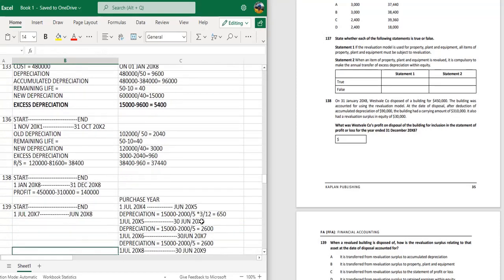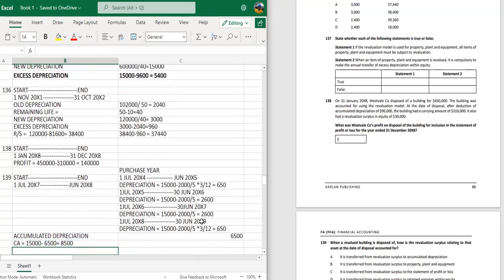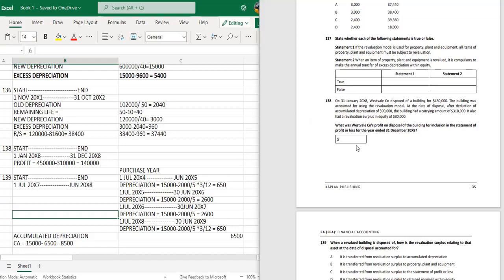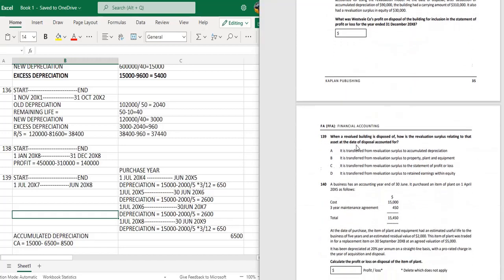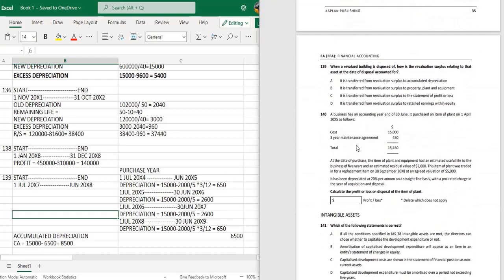Question 139: When a revalued building is disposed of, how is the revaluation surplus relating to that asset at the date of disposal accounted for? The revaluation surplus is transferred to retained earnings, which is option D.